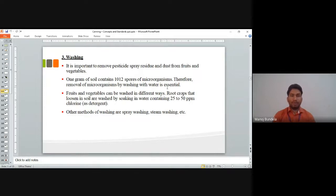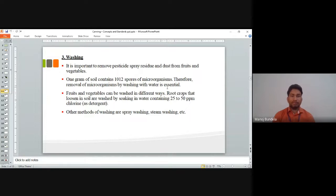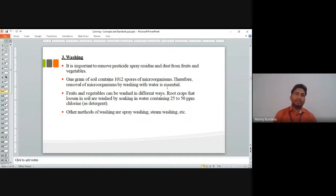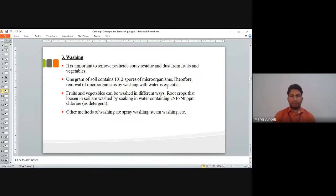One gram of soil contains ten to the twelve microorganisms; therefore, removal of microorganisms by washing with water is essential. Root crops that are loosened in soil are washed by soaking in water containing 25 to 50 ppm of chlorine. Other methods of washing include spray washing and steam washing.